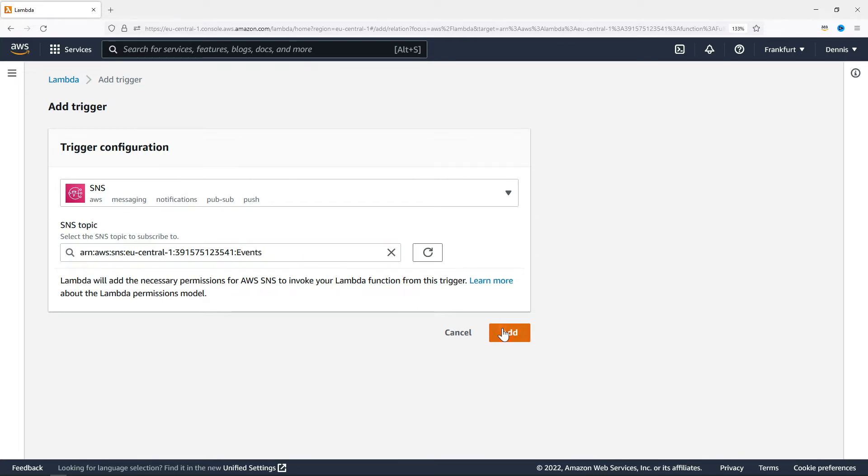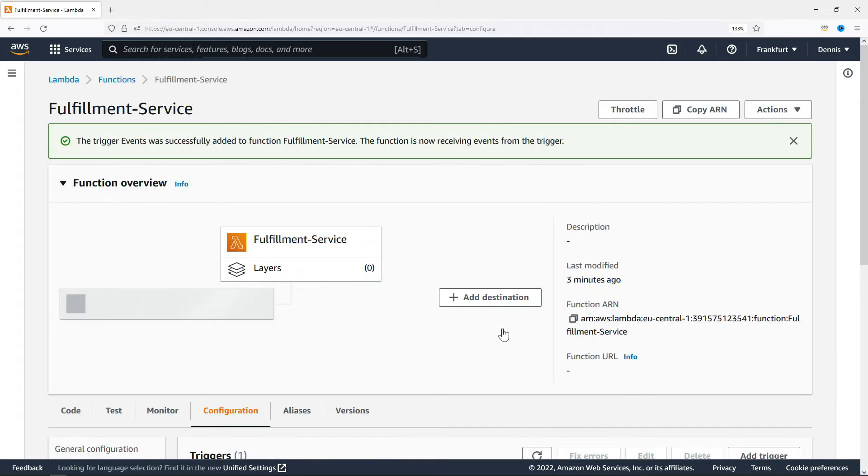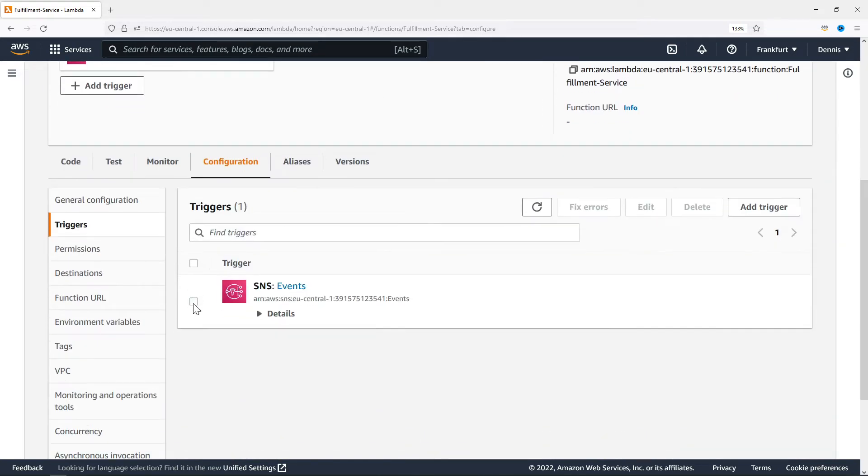Click Add, and we can see that everything has been set up. We could add another trigger, or scroll down and have a look at the trigger details in the Triggers section of the Configuration tab.